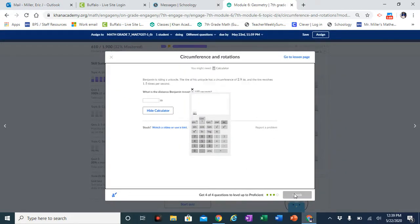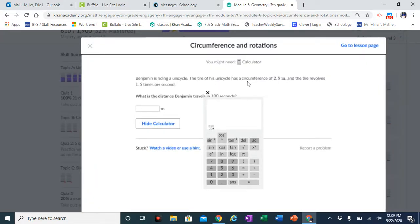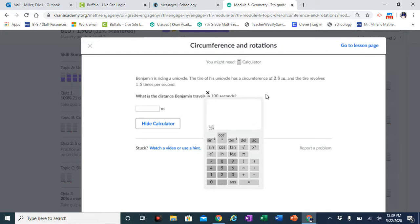The last question: Benjamin is riding a unicycle. The tire of his unicycle has a circumference of 2.8 centimeters — so the distance all the way around the circle is 2.8. The tire revolves 1.5 times per second, so every one second it goes around 1.5 times. They want to know what distance he traveled in 100 seconds. Every second is 1.5 revolutions, and every revolution is 2.8 centimeters.